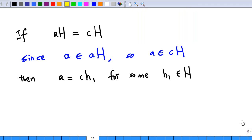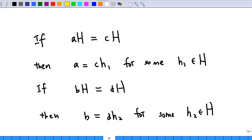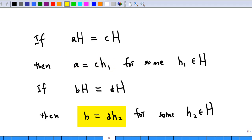If AH equals CH, since we know A is an element of the left coset AH, so A is also an element of the left coset CH. That means A equals C times h₁ for some h₁ in the subgroup H. Now if BH equals DH, since we know B is an element of BH, so B belongs to DH. So B equals D times h₂ for some element h₂ in the subgroup H. So we have A equals Ch₁ and B equals Dh₂; this is how A, B, C, D are related.